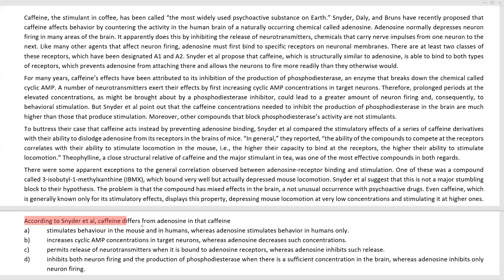According to Snyder et al., caffeine differs from adenosine in that caffeine... Now, this seems like a straightforward question, but the references to the answer are across the first three paragraphs. Considering the complex and technical nature of the language of the passage, with references spread so far apart, that makes this a very tasking question. It's not necessarily difficult, but it does require a lot of searching and scraping throughout the passage.